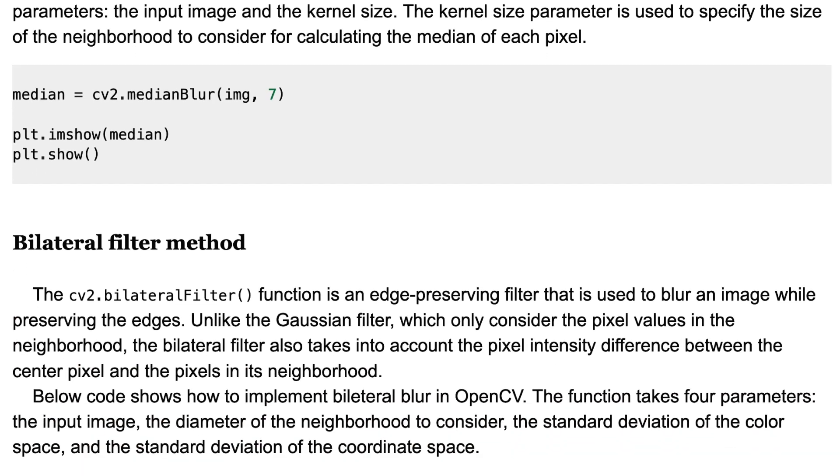Bilateral filter function is an edge-preserving filter that is used to blur an image while preserving edges. Unlike the Gaussian filter, which only considers the pixel values in the neighborhood, the bilateral filter also takes into account the pixel intensity difference between the center pixel and the pixels in its neighborhood.